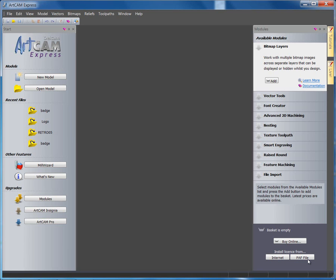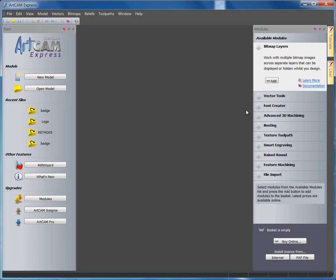Here we have ArtCam Express. When you start the software up, you have the ability to open a new model, open an existing model with your recent files, upgrade, or to upgrade additional modules within ArtCam Express. To find out more about modules and ArtCam Express, visit www.artcamexpress.com.